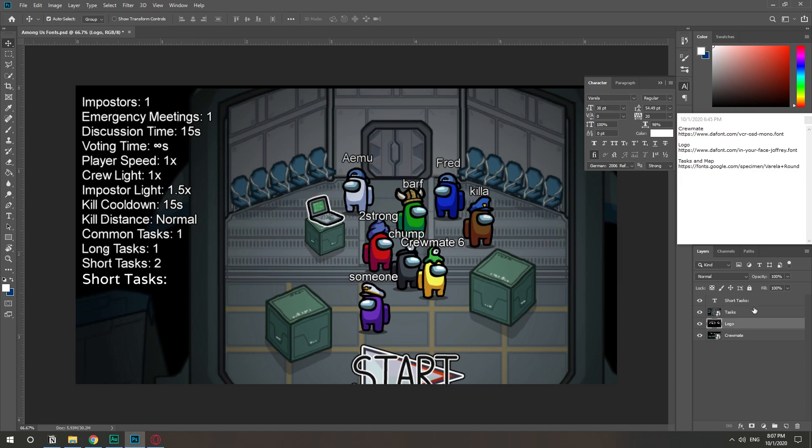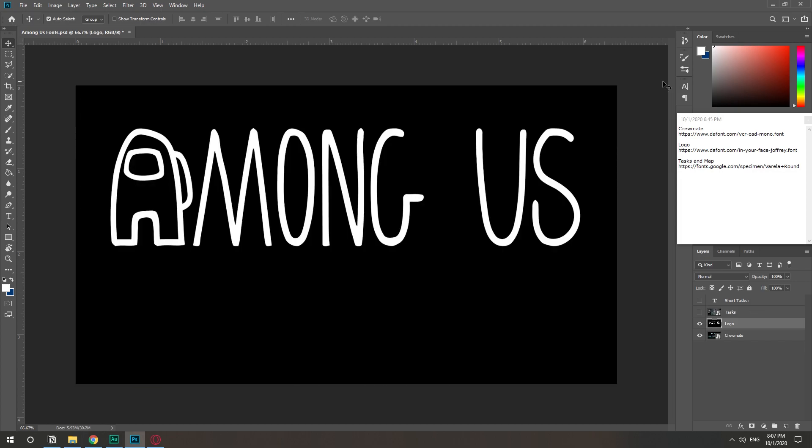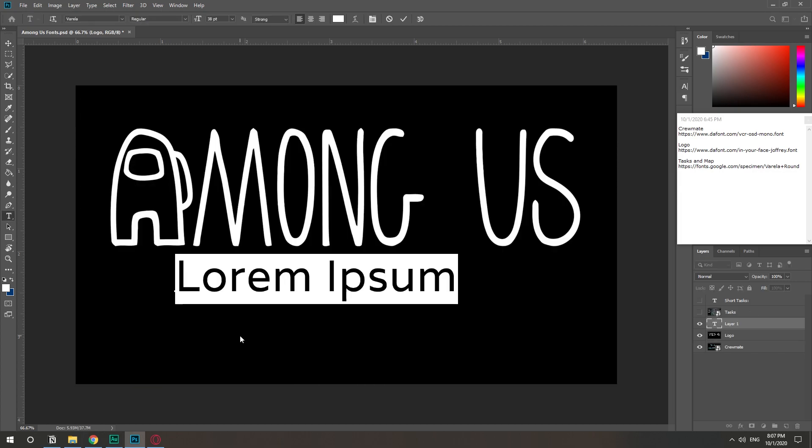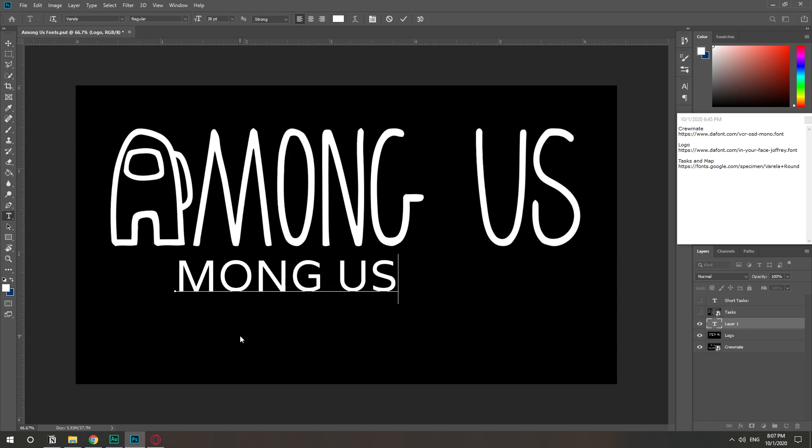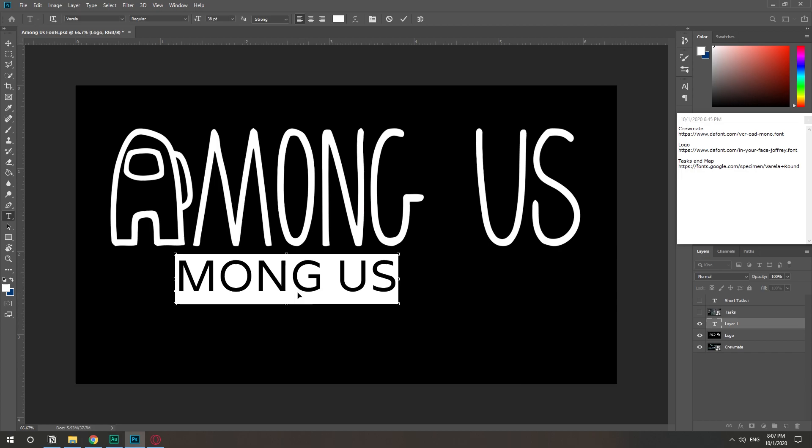Now let's move on to the logo and this one, as we saw earlier, it's called In Your Face Joffrey. Let's test it out. Among Us. The reason why I'm only doing the Among Us because the A is a design. It's not really part of the font.